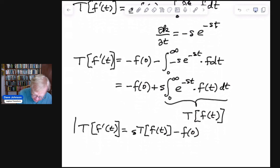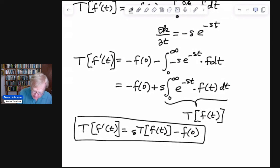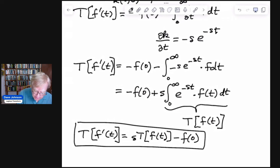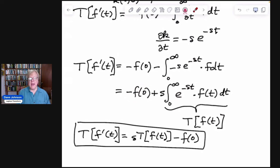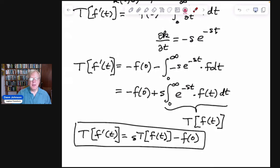And this is exactly the Laplace transform property that we were hoping for. Not only did we show that the kernel had to be e to the negative st, we also showed that this constant had to be negative f of 0, with the added requirement that f be of exponential order. So that's a lot for one small derivation. I hope this has been helpful — please like and subscribe, and I'll see you in the next video.